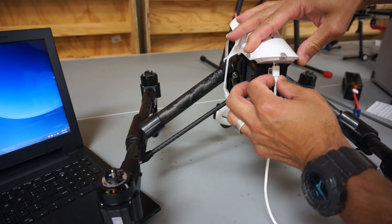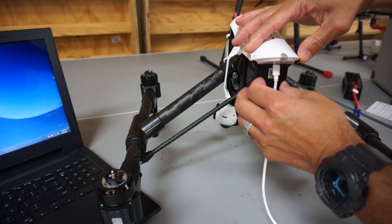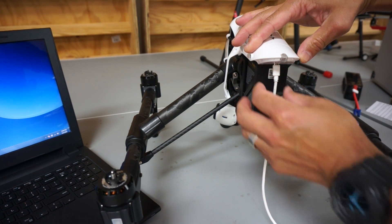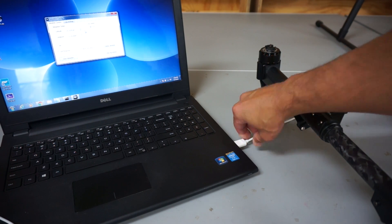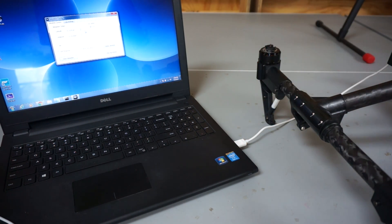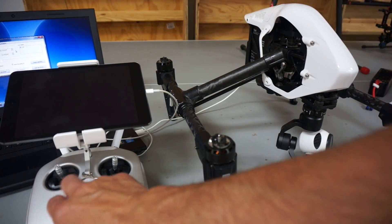We'll plug it into this little USB port on the back of the Inspire 1, plug the other end into the PC. Now we'll go ahead and power everything up.